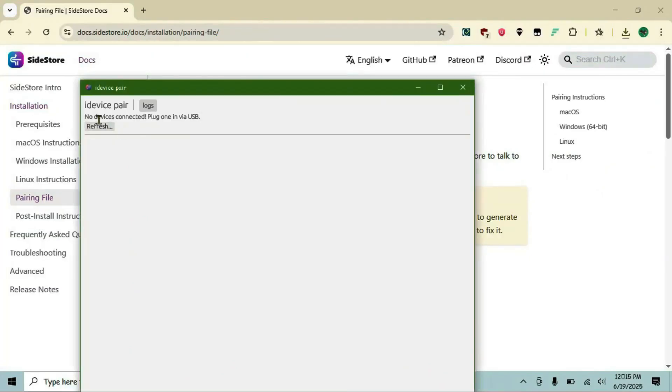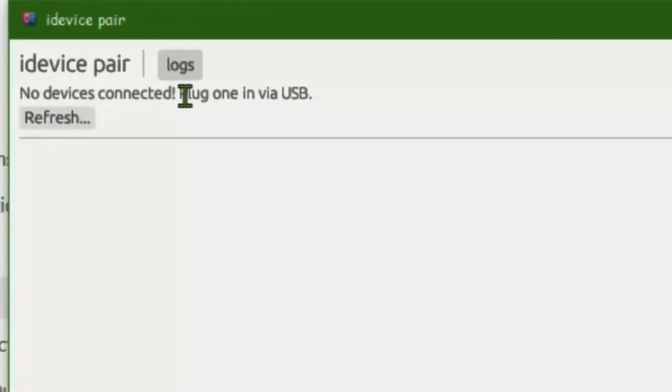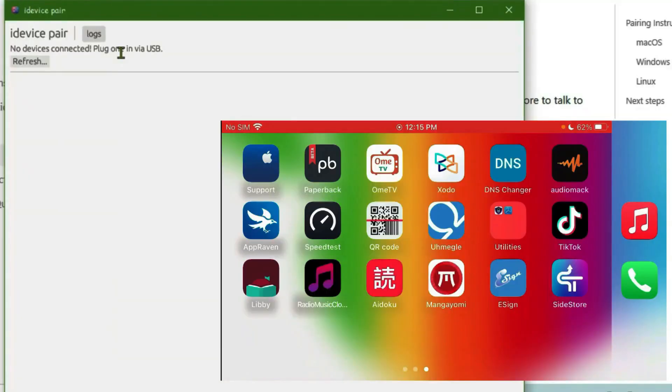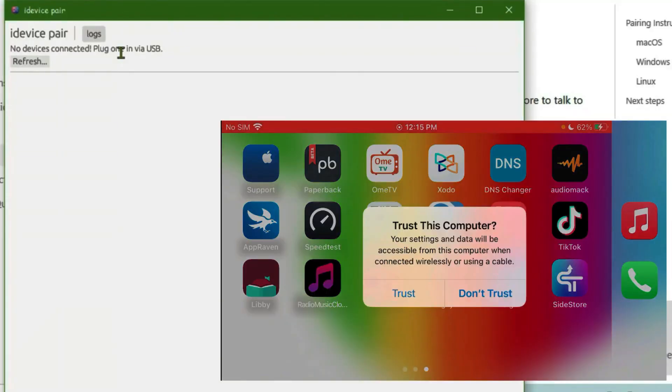Step 4. Connect your iPhone. Plug your iPhone into your computer with a USB cable. On your iPhone, tap trust this computer and enter your passcode.